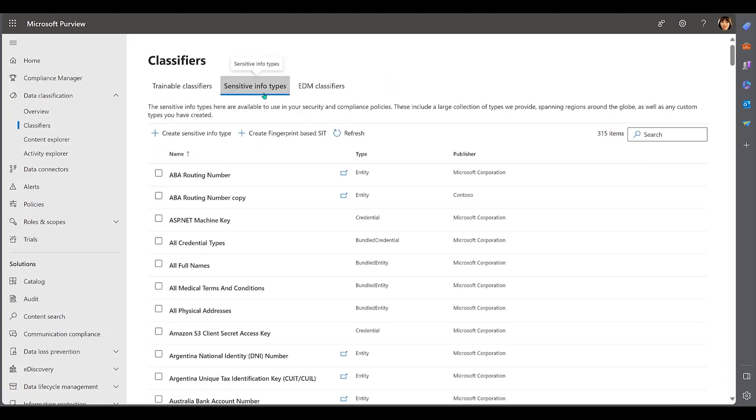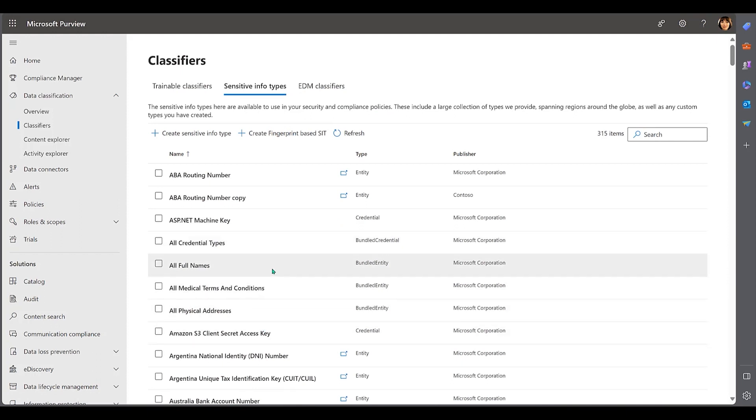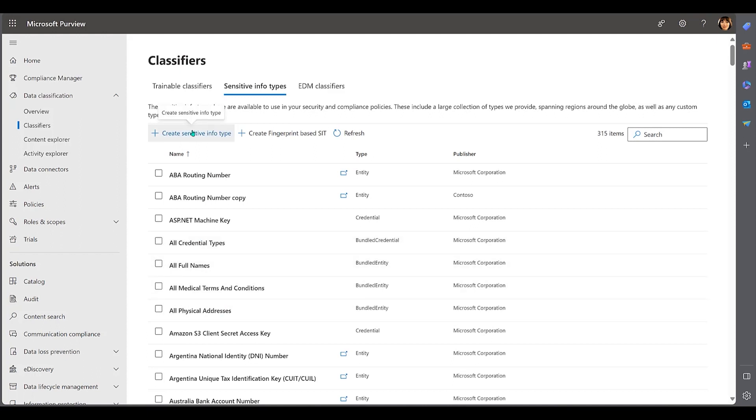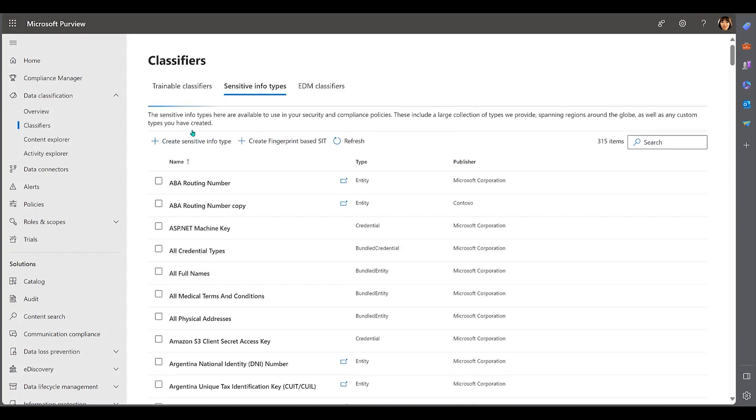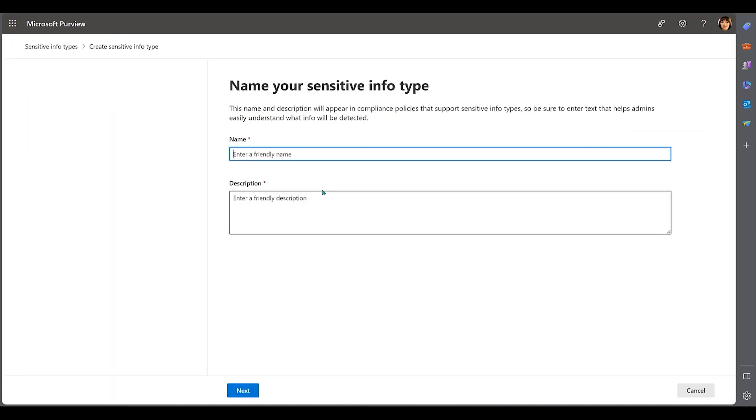There are over 300 sensitive information types in the Risk and Compliance portal, and just over 200 in the Purview Governance portal. Like trainable classifiers, you can leverage the built-in sensitive info types out of the box as templates or create your own regular expressions to create patterns unique to your organization.